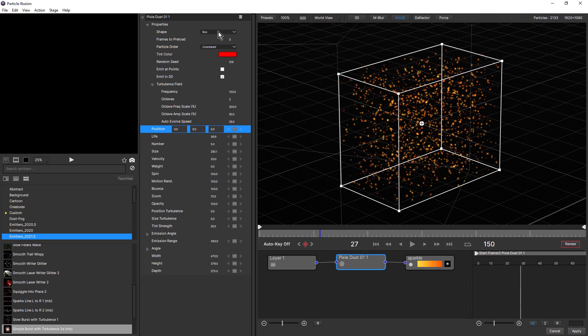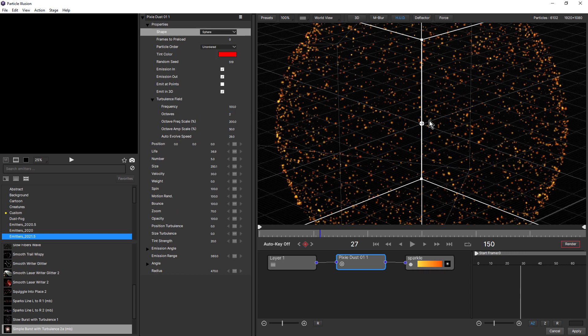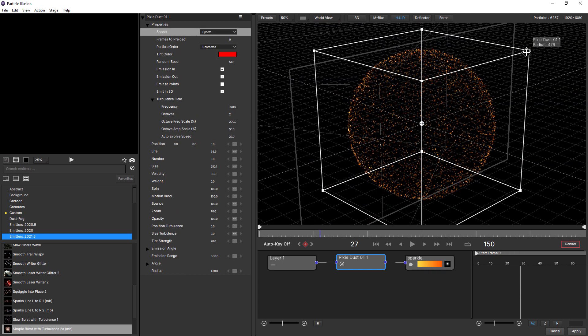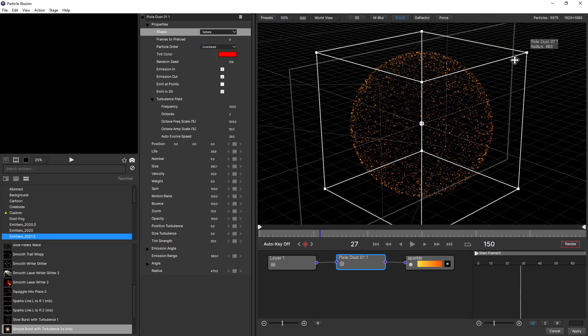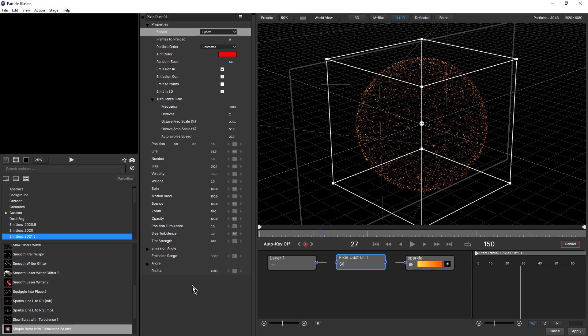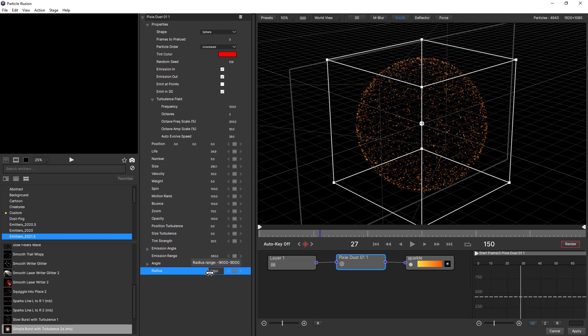We also have a sphere now. And the same thing — we can interact with that directly on the stage, or change the radius in the controls.